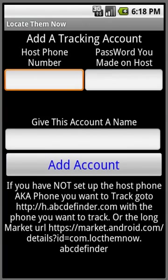Hi everyone, ABC Solutions here, and I would like to show off our newest app, Locate Them Now.